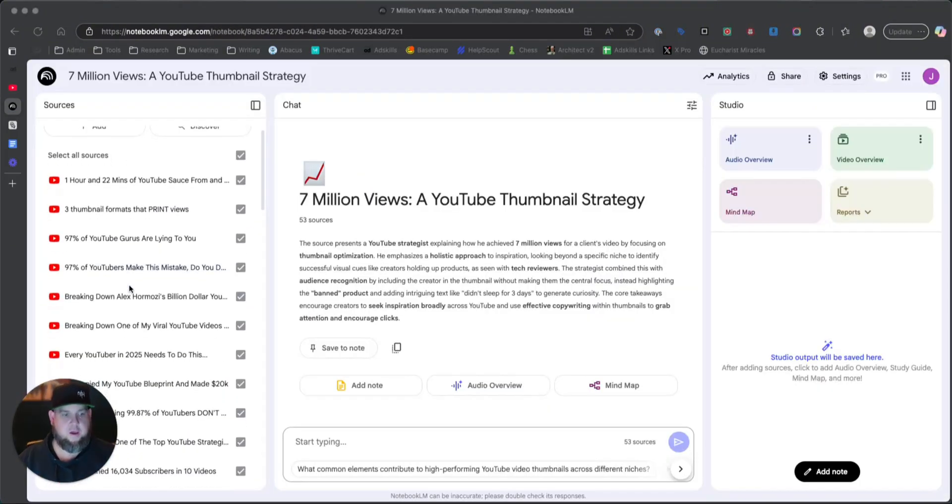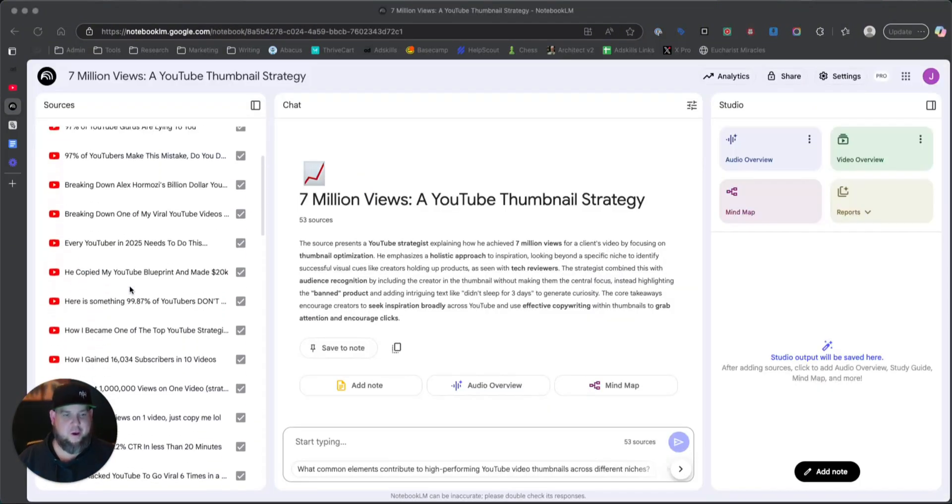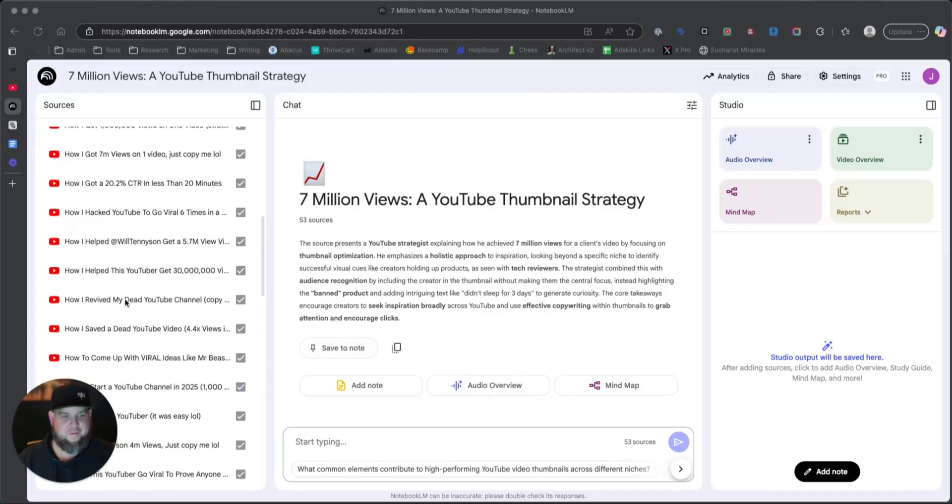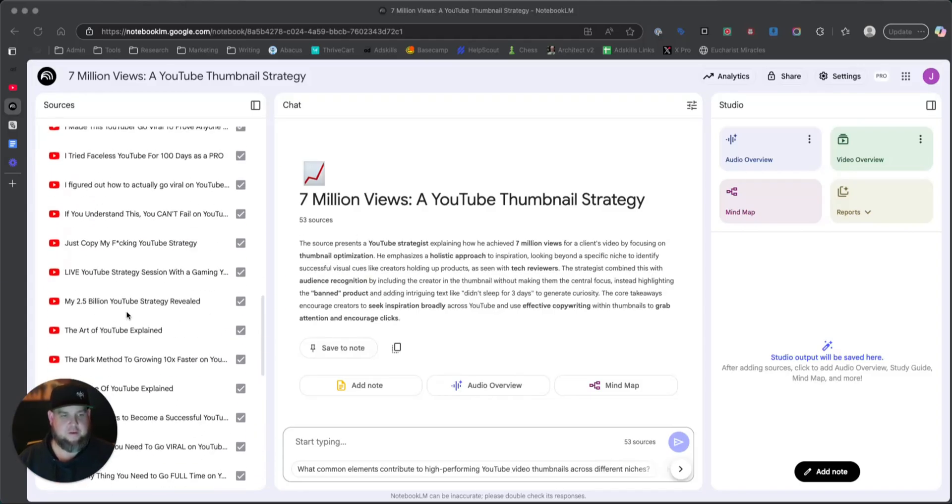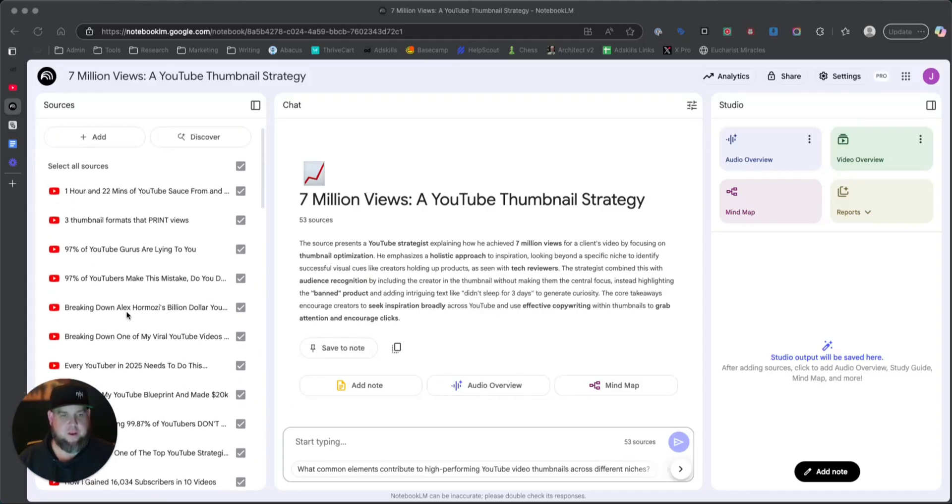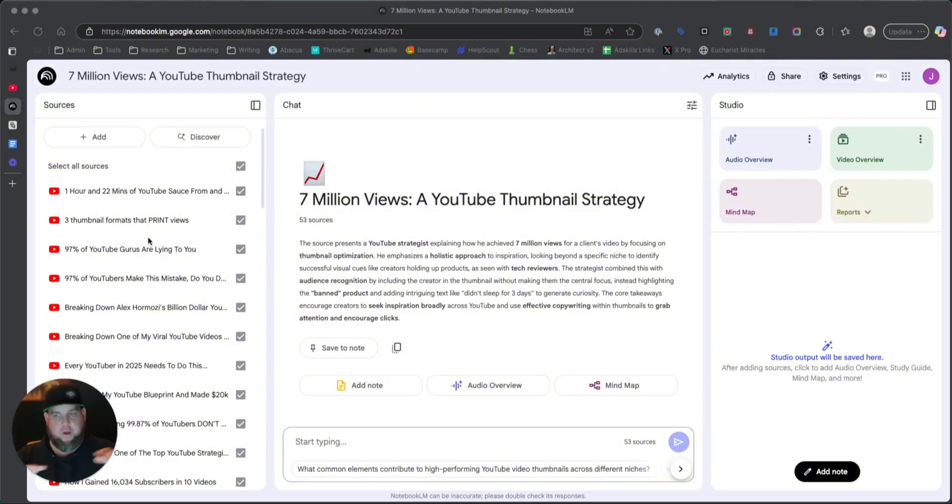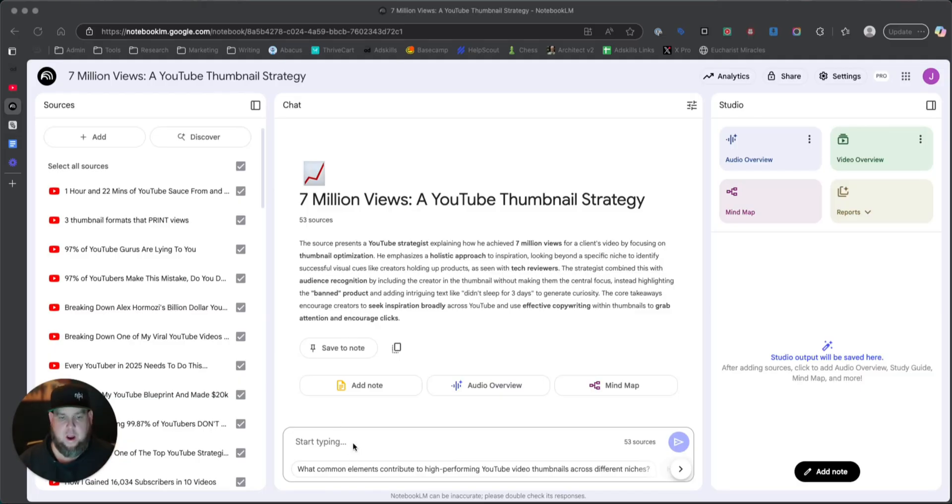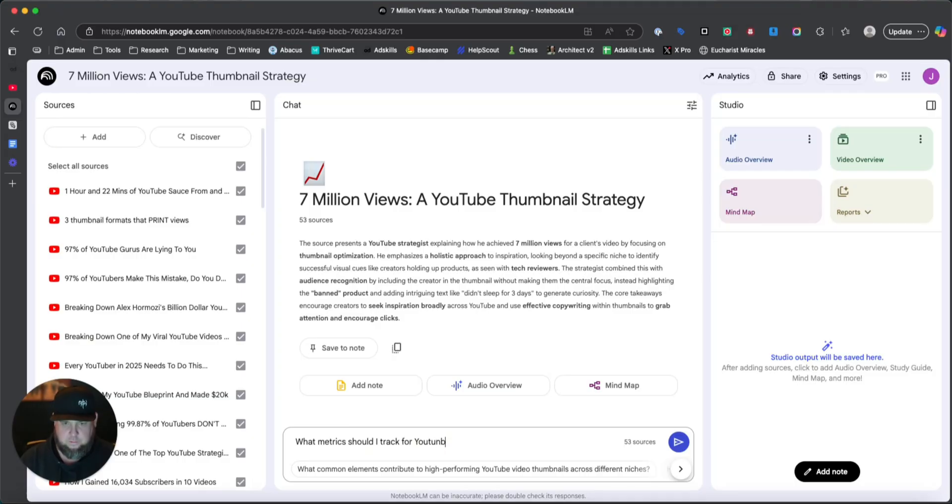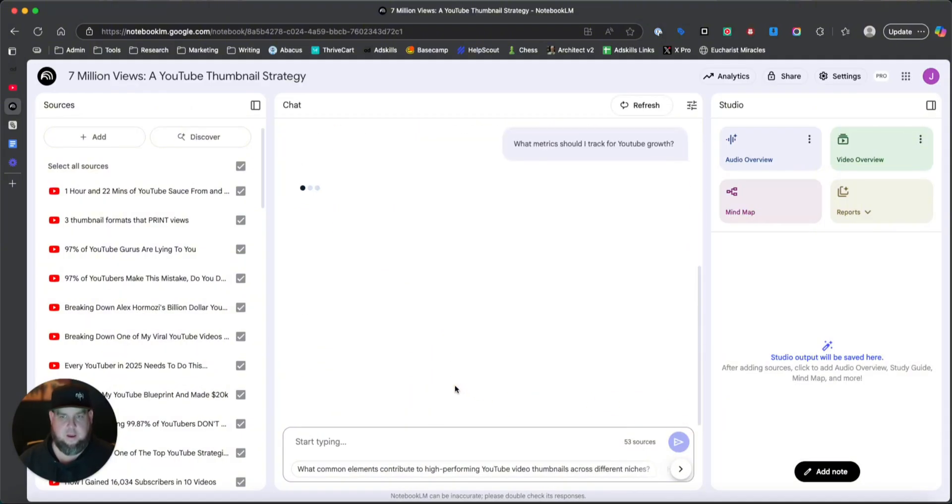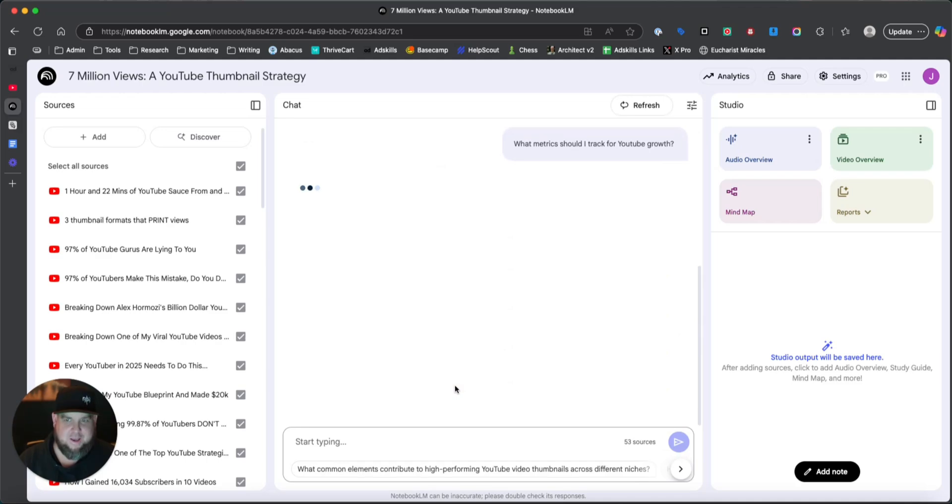Okay. All right. So I've just loaded in 53 or 52 of his videos in here. And so because YouTube is owned by Google and Notebook LM is owned by Google, you can just grab the transcripts and knows that they're in here. And there's two things that I would do now. All right. So first we're just going to test it. And I'm going to say, like what metrics should I track for YouTube growth? All right. And then it's going to basically ping all of his knowledge.